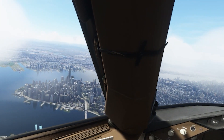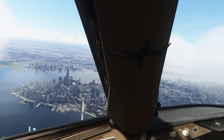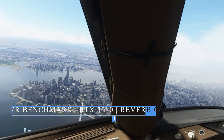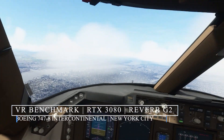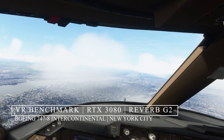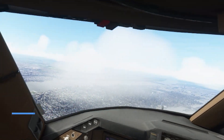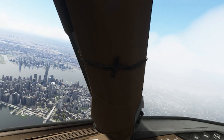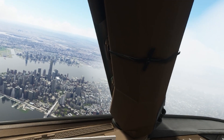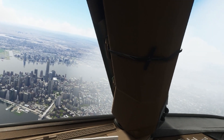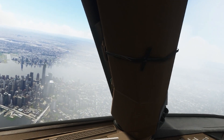Hey everyone, welcome back to the channel. I hope you're all doing well. In today's episode I'm going to be benchmarking and discussing my 3080 graphics card along with my Reverb G2, showcasing the various default settings within the VR settings of the simulator.